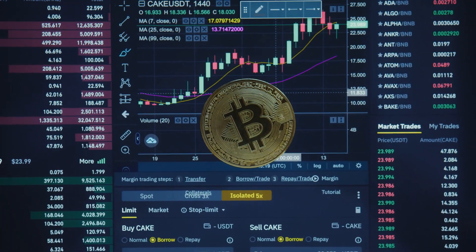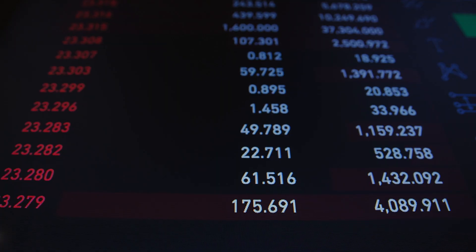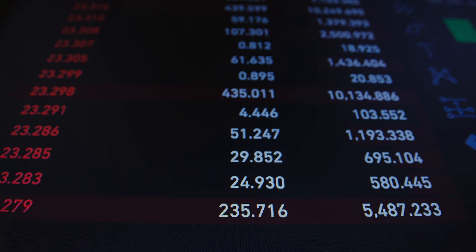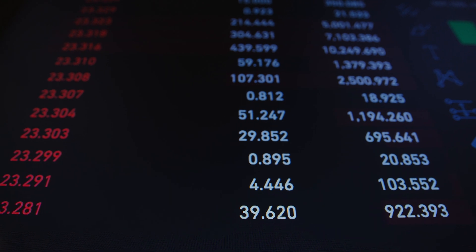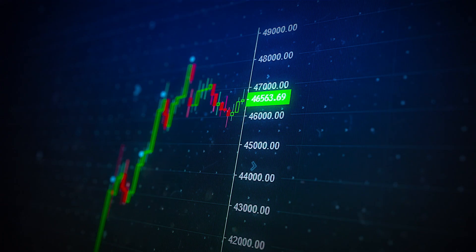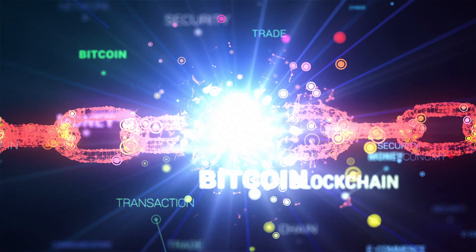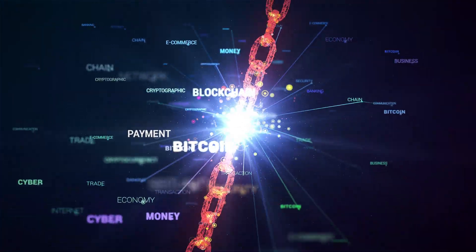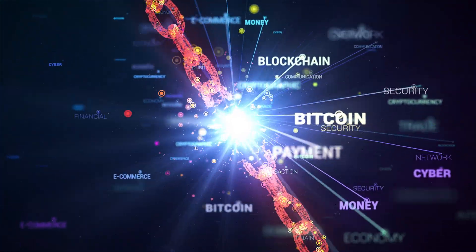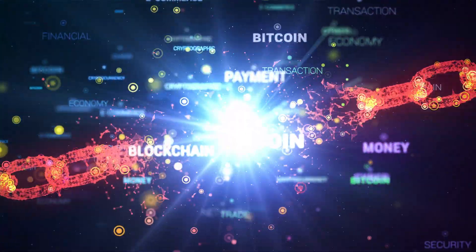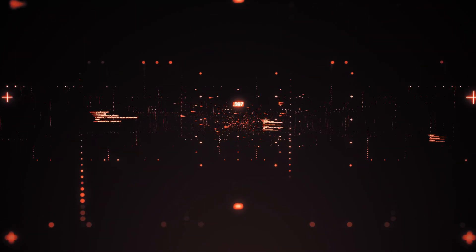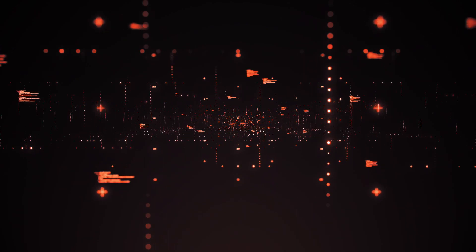Third, Segwit, or segregated witness, was a Bitcoin soft fork that increased transaction speed. Because a new block of transactions is mined every 10 minutes on average, the goal was to increase the number of transactions that could be included in each block. Segwit would free up space in each block by removing the public key and signature associated with each transaction and transmitting them via separate message channels. Since the public key and signature account for over 60% of the total transaction size, transmitting them separately can significantly increase the number of transactions in each block.